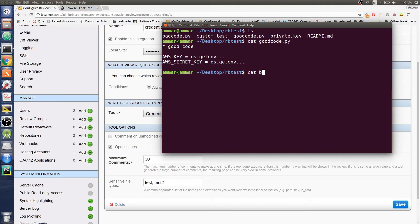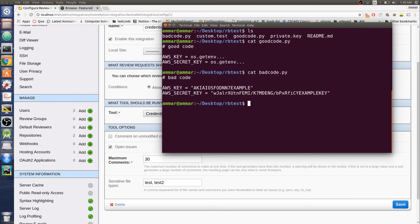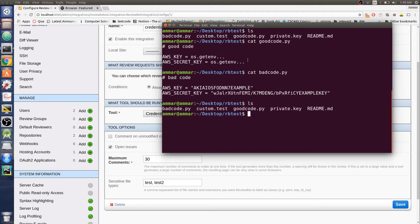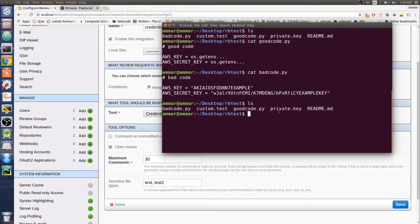But if you look at bad code, we actually have the secret key embedded into the source code. We want this to be labeled as an issue. We also have a private key in here, a private key file. We don't want this going to the repo, so this should also be labeled as an issue.